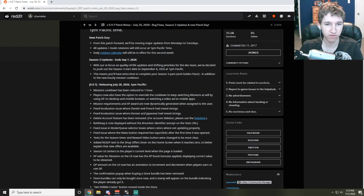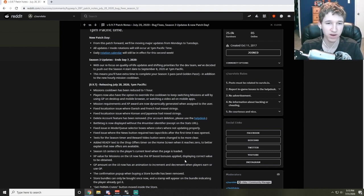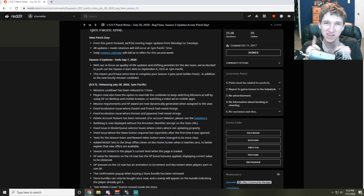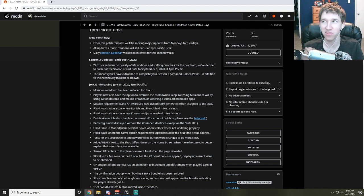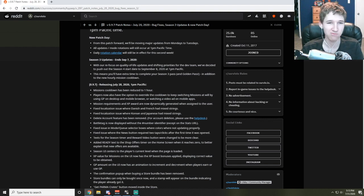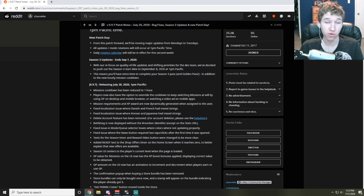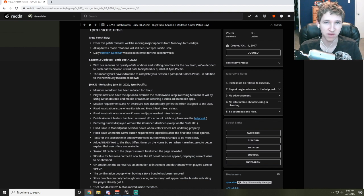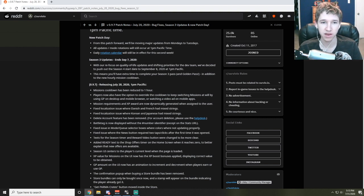It basically meant like you had to play pretty much every day. I think it was like 80% of the days in order to actually be able to get to level 30 without purchasing anything. Missions cooldowns have been reduced to one hour. This is what this means.